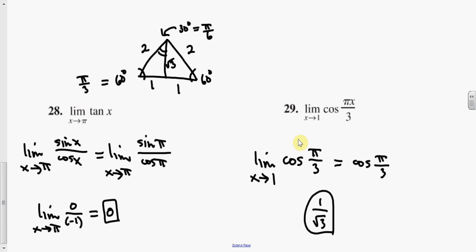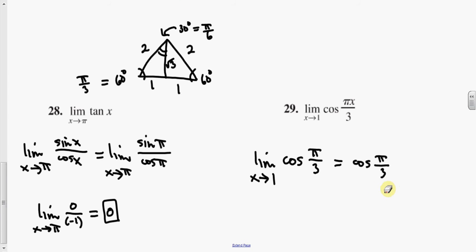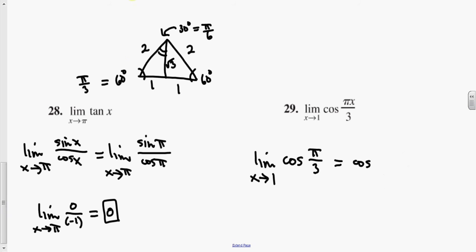Let me correct this number 29. I did not realize that. That was fine.